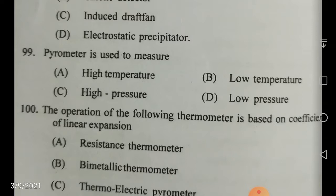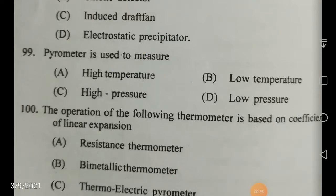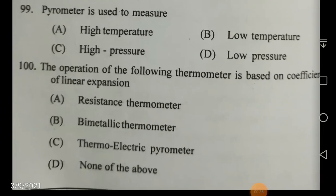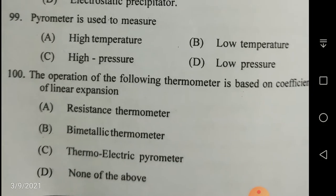Pyrometer is used to measure not low temperature, or high pressure, or low pressure — but it is high temperature. So the answer is high temperature. Next question: the operation of the following thermometer is based on the coefficient of linear expansion.